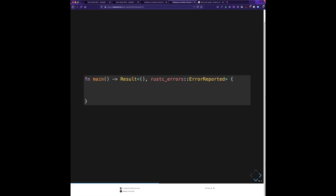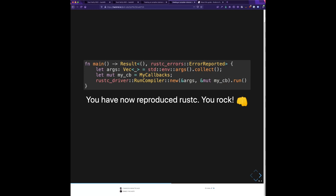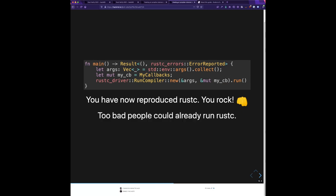Your code is going to have a main function with a signature somewhat like this. You're going to collect the arguments — the command line arguments — instantiate your callbacks, and then call `rustc_driver::run_compiler` with the command line arguments and your callbacks. Now you have rustc. The only thing is that this isn't that interesting because you've just reproduced rustc — you haven't made it do anything different than plain vanilla rustc.